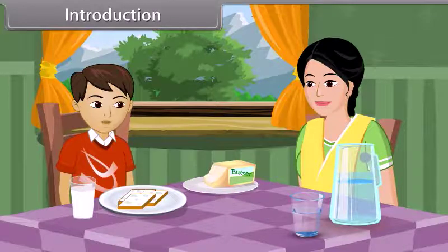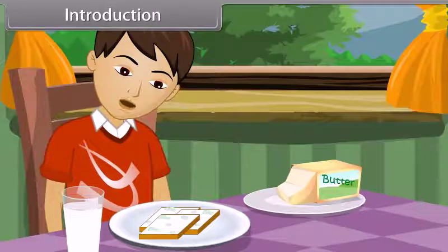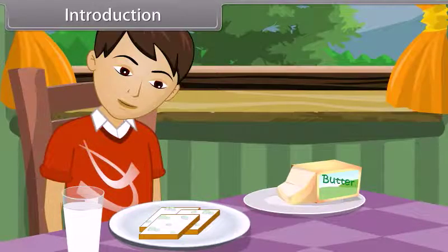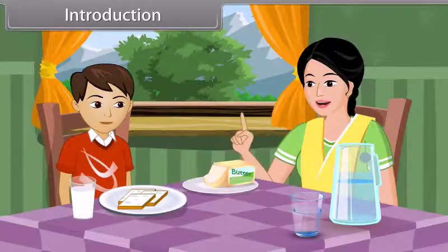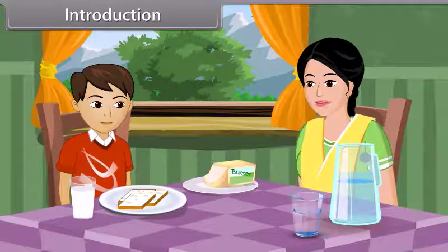Mom, these slices of bread have green spots on them. Oh, don't eat that bread, son. It is unhealthy.